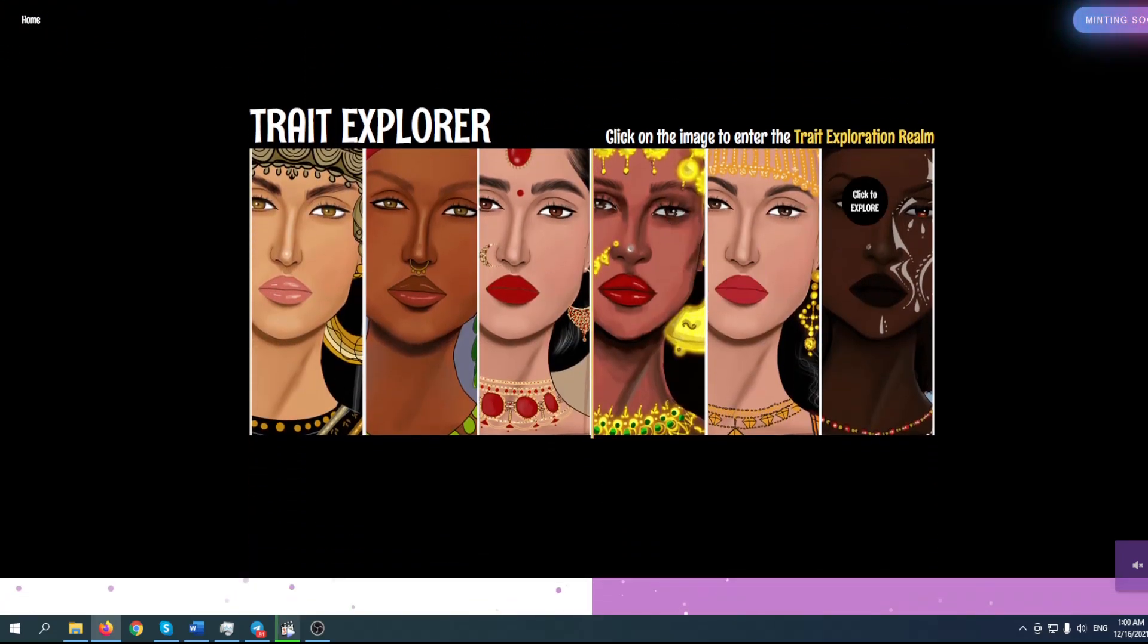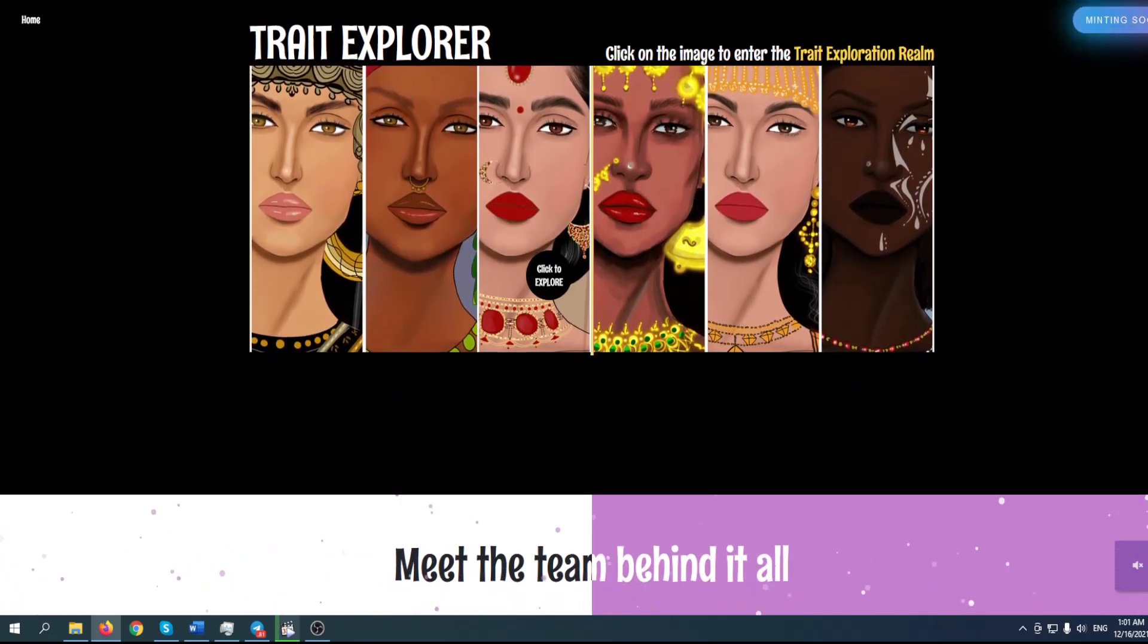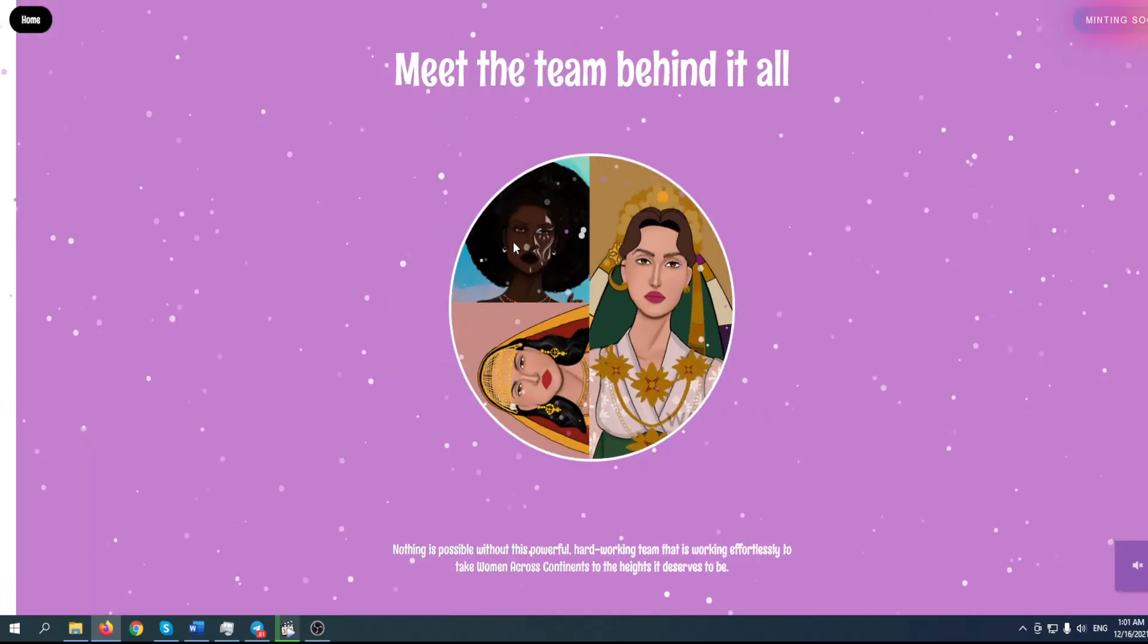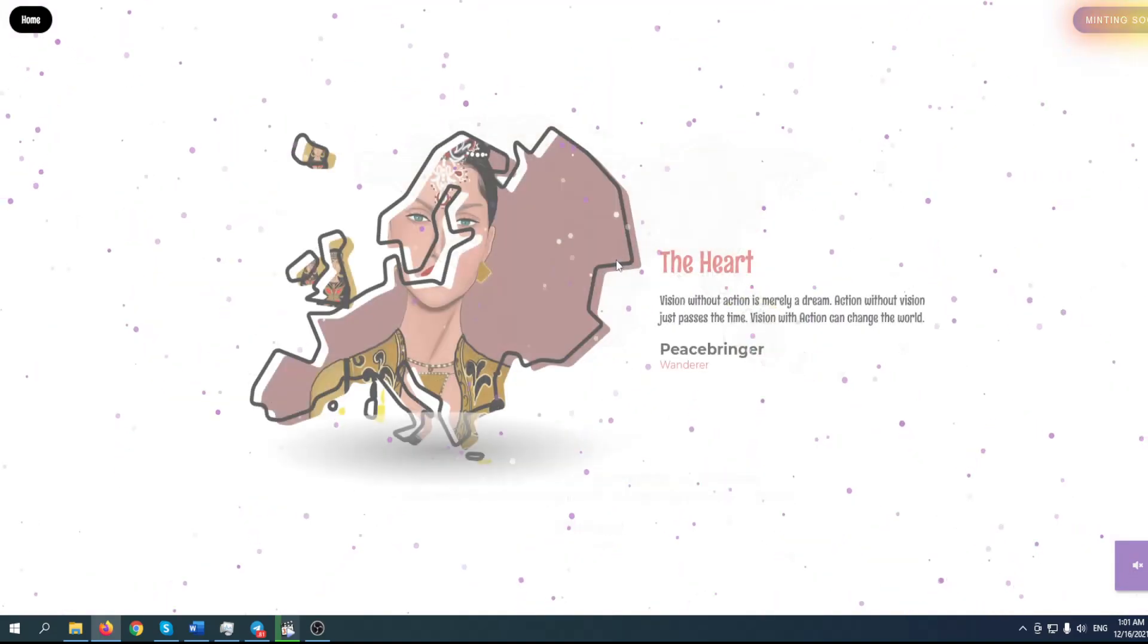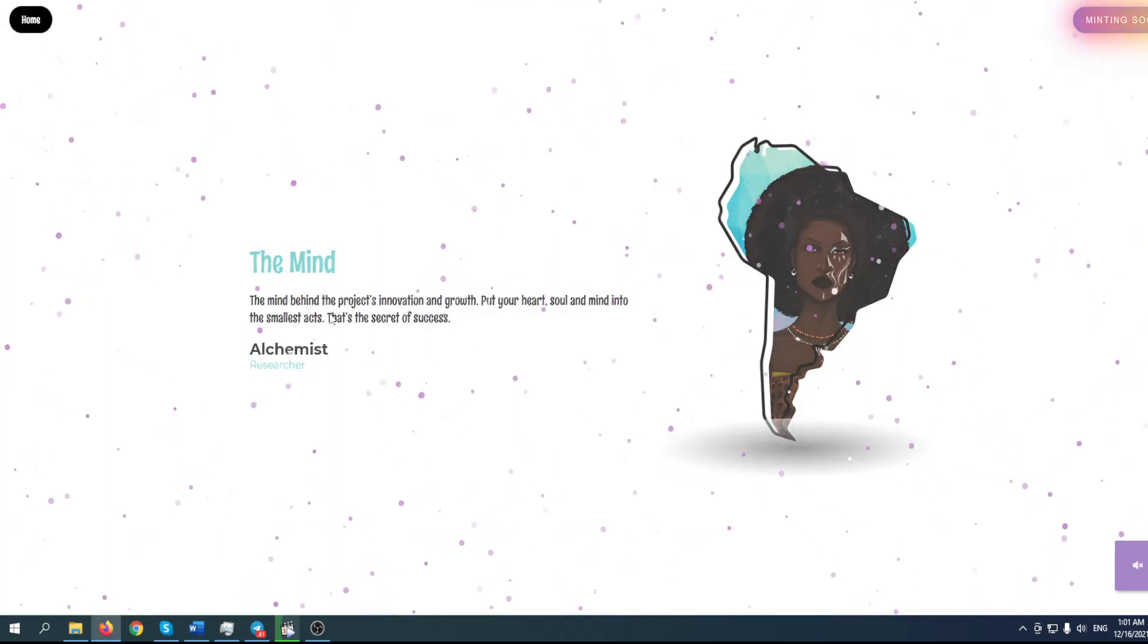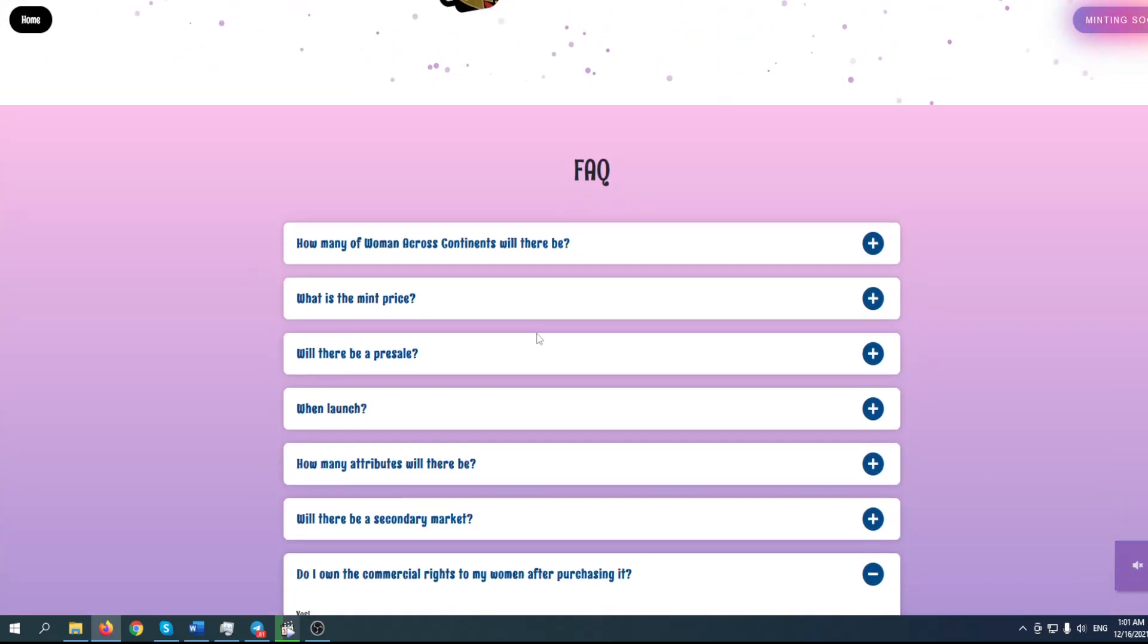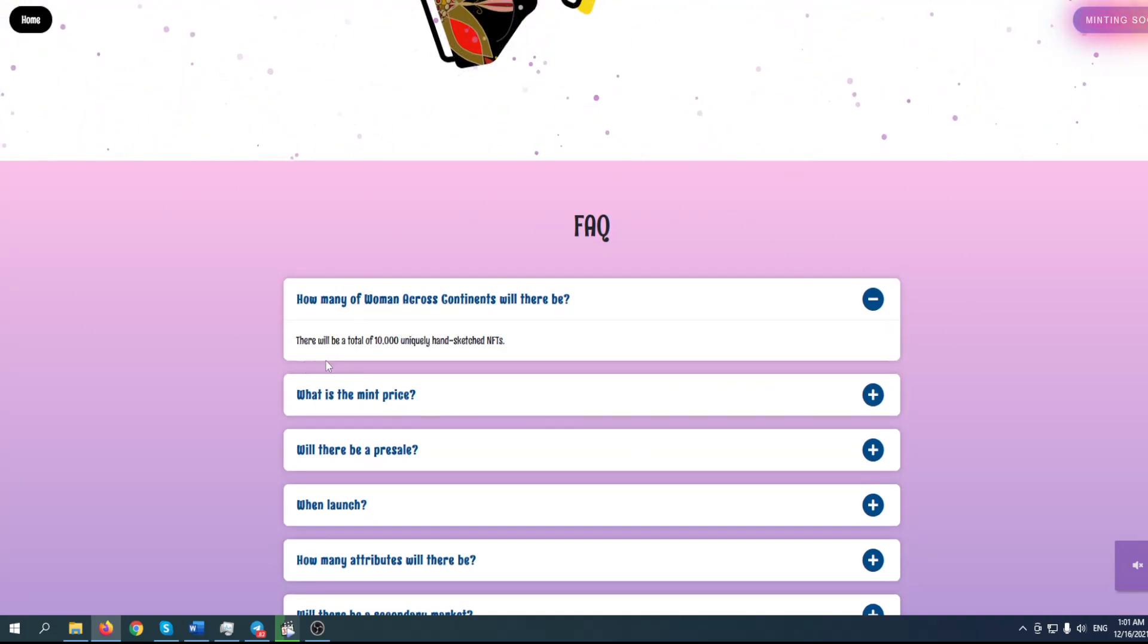Click on the image to enter the Trait Exploration Realm. This is great - they have been thinking about everything. Whoever is behind this project really knows what they are doing. Vision, the heart, the mind, alchemist - this is definitely great. The whole website provides information on your rights. How many Women Across Continents will there be? You can take a look at these frequently asked questions.